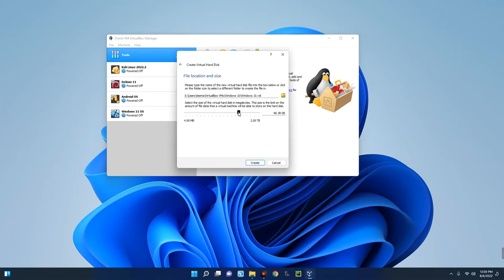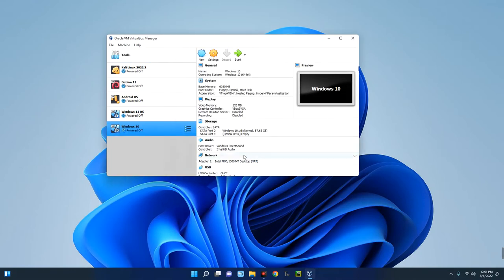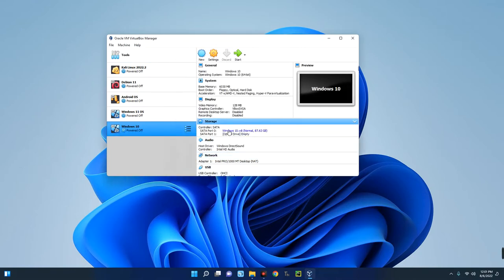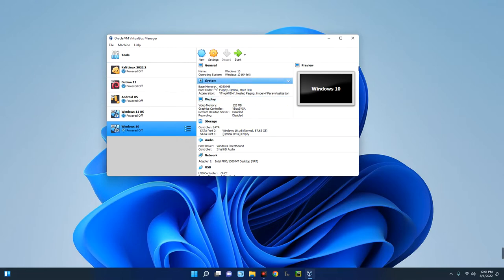Set the maximum storage you want to allocate to this virtual machine — let's give it 87 GB. Then click Create. Our new virtual machine has been created and you can see the details: base memory is 6 GB of RAM and video memory is 128 MB.